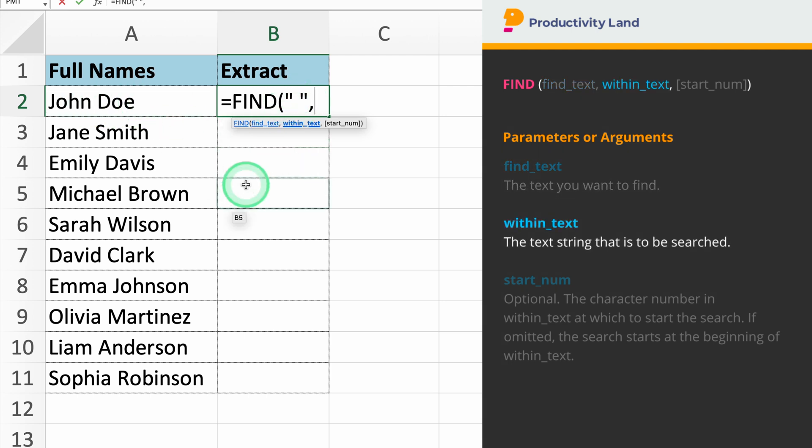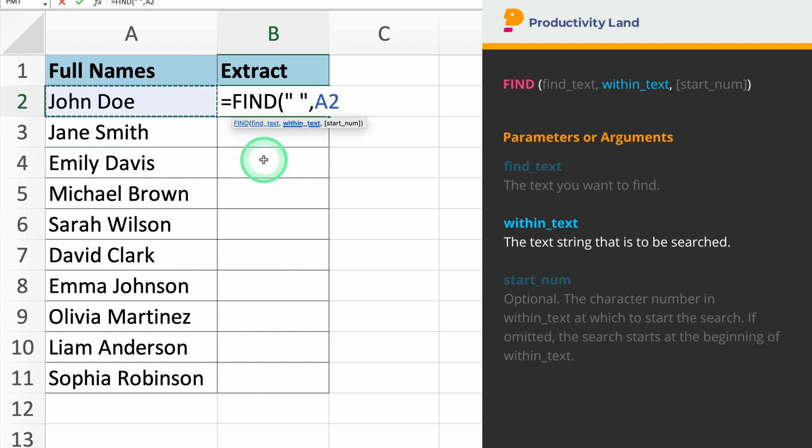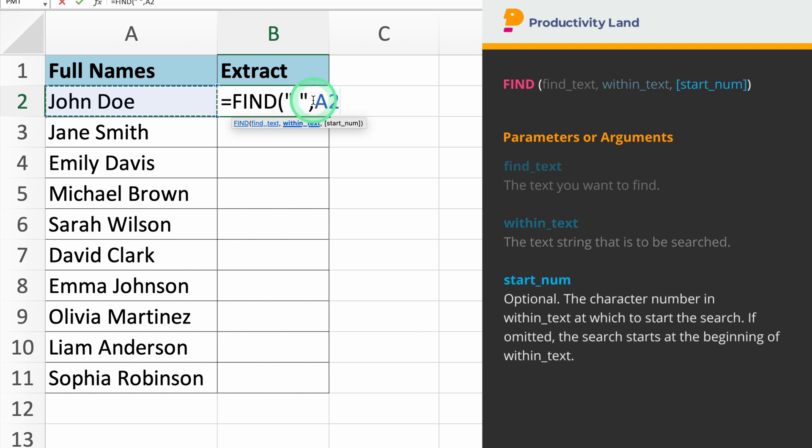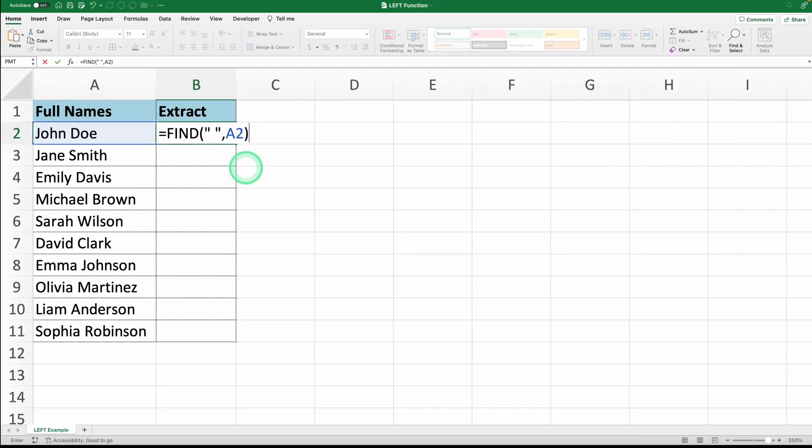The second parameter we need to enter is the text string where you want to find the character. We'll select cell A2, which contains the full name. So, if you type equals find empty space between quotes, comma A2, Excel will return the position of the first space character in the text string in cell A2.